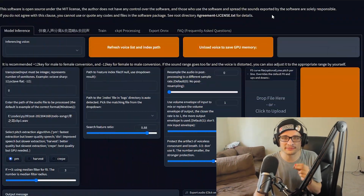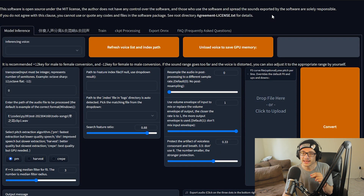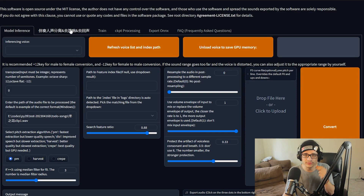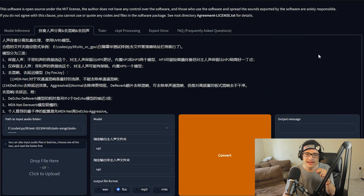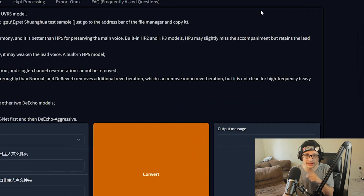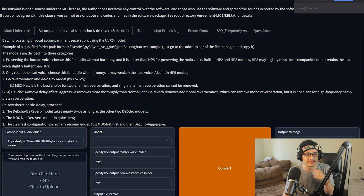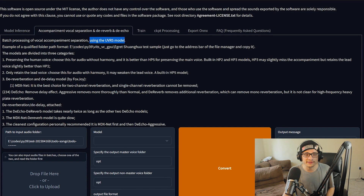When you open up the interface, the first thing you might notice is there is no Ultimate Vocal Remover 5 section visible. That's actually a section in Chinese — all you need to do is right-click and click 'Translate to English' if you're in Google Chrome and it should give you all the information. The UVR 5 model is referring to Ultimate Vocal Remover 5.